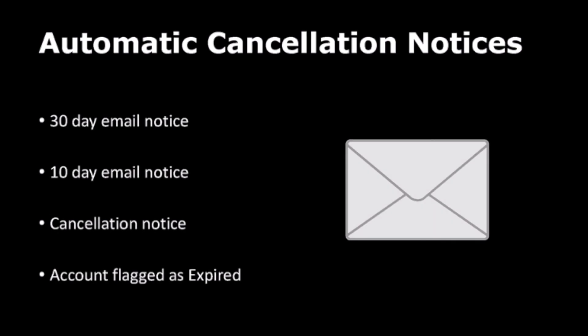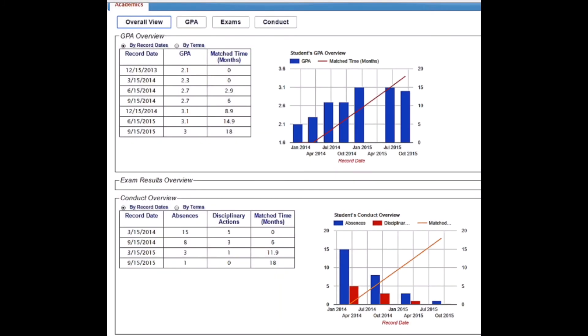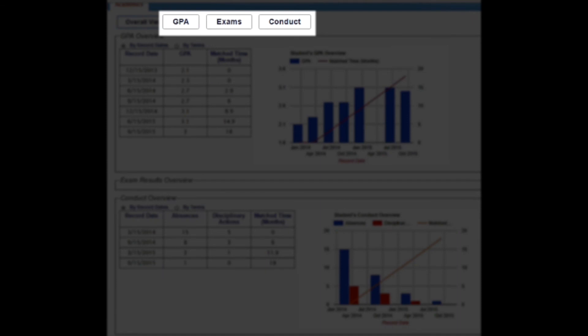Certain requirements with expiration dates, such as fingerprinting, health checks, and driver's licenses, are monitored in the background. Reminder notices and cancellations are sent out. VMS can also collect data and report student outcomes, as shown here for GPA, certain exams, absences, and disciplinary actions.